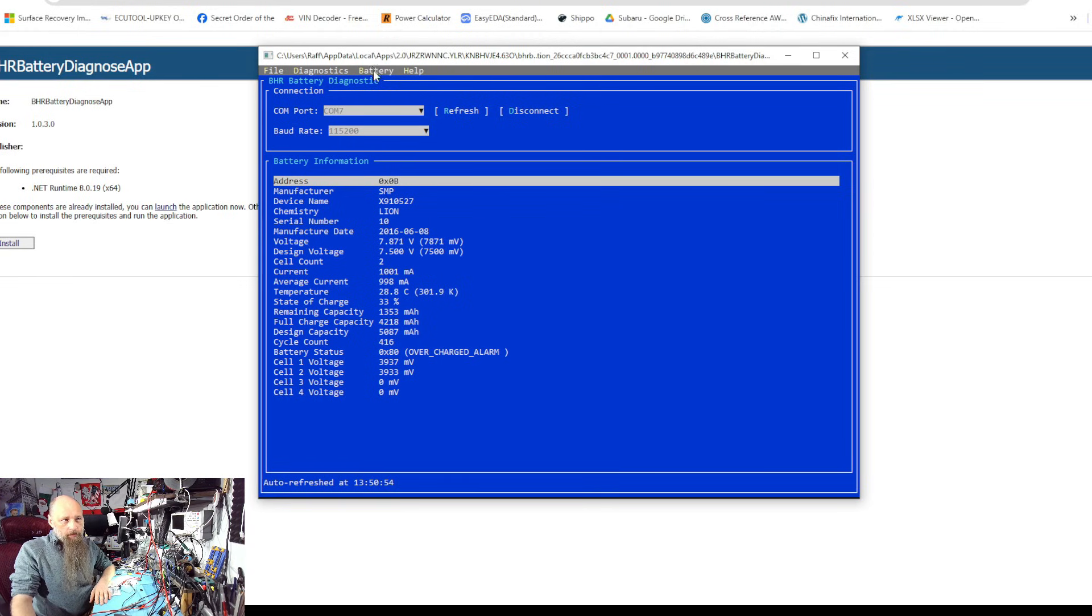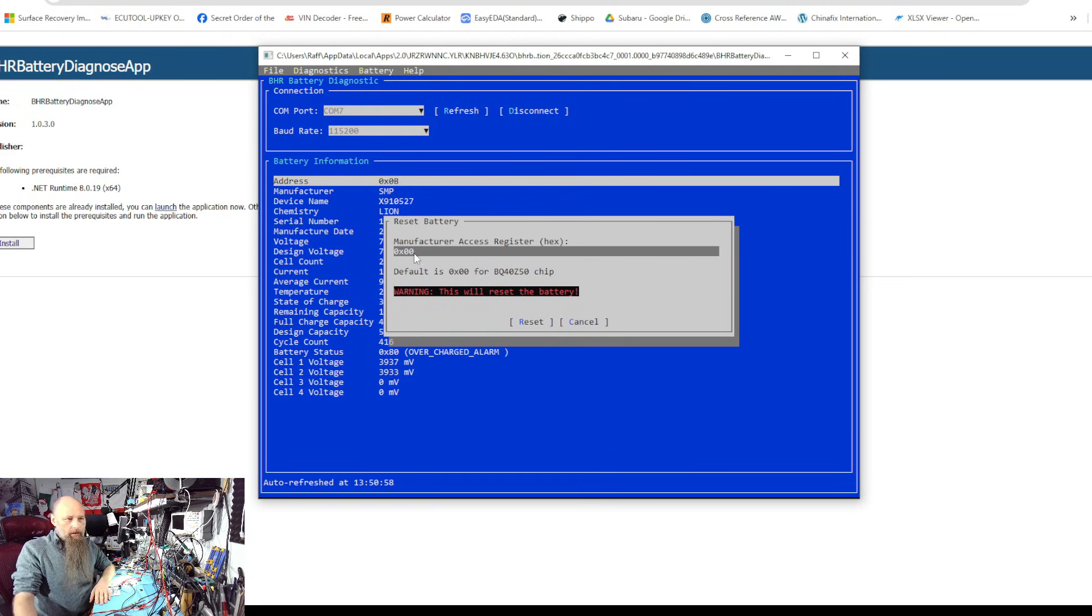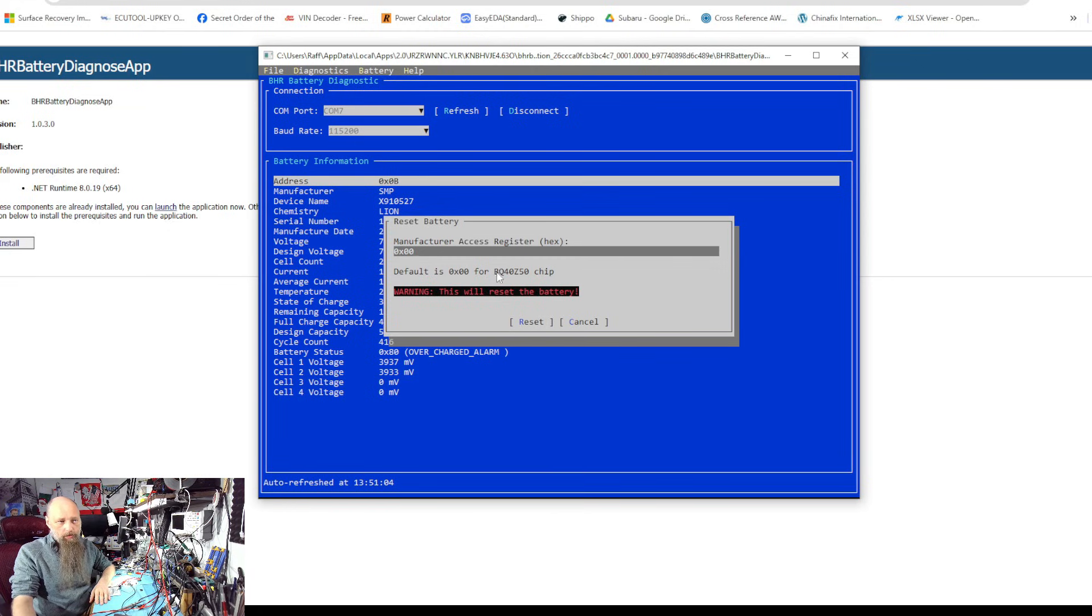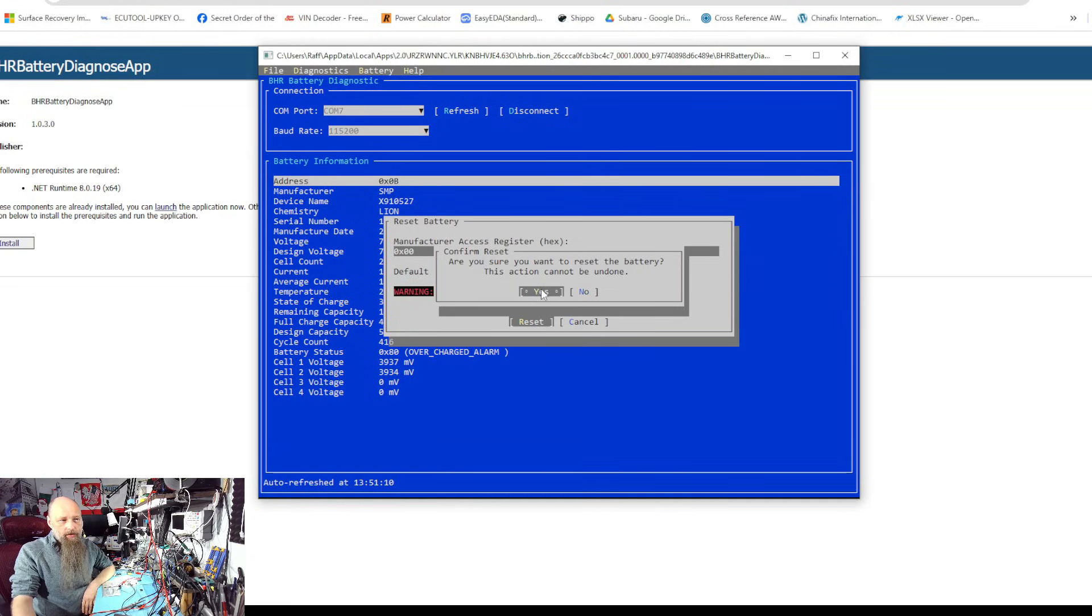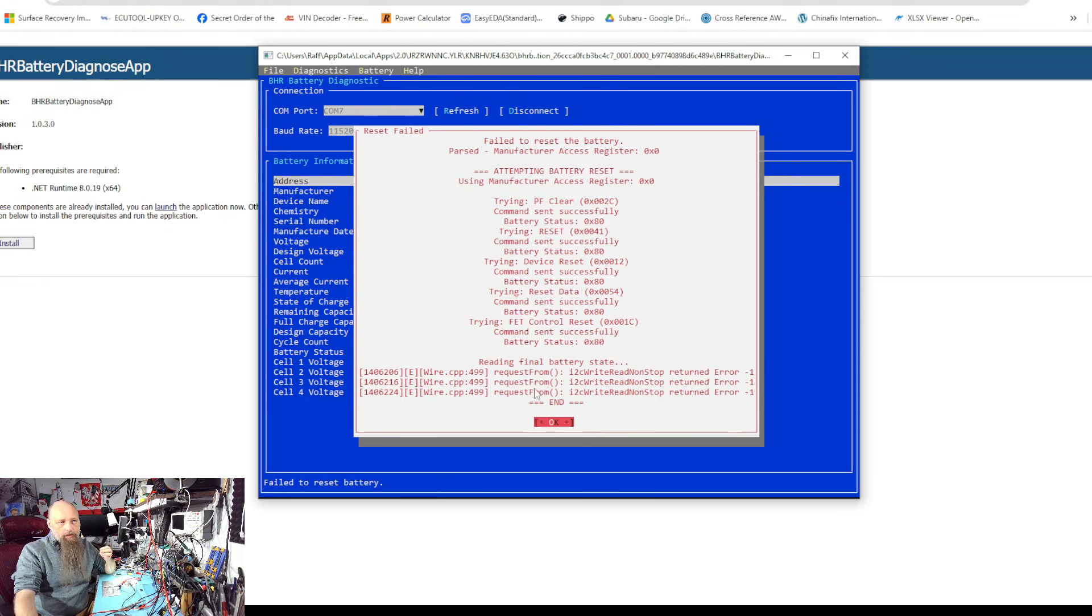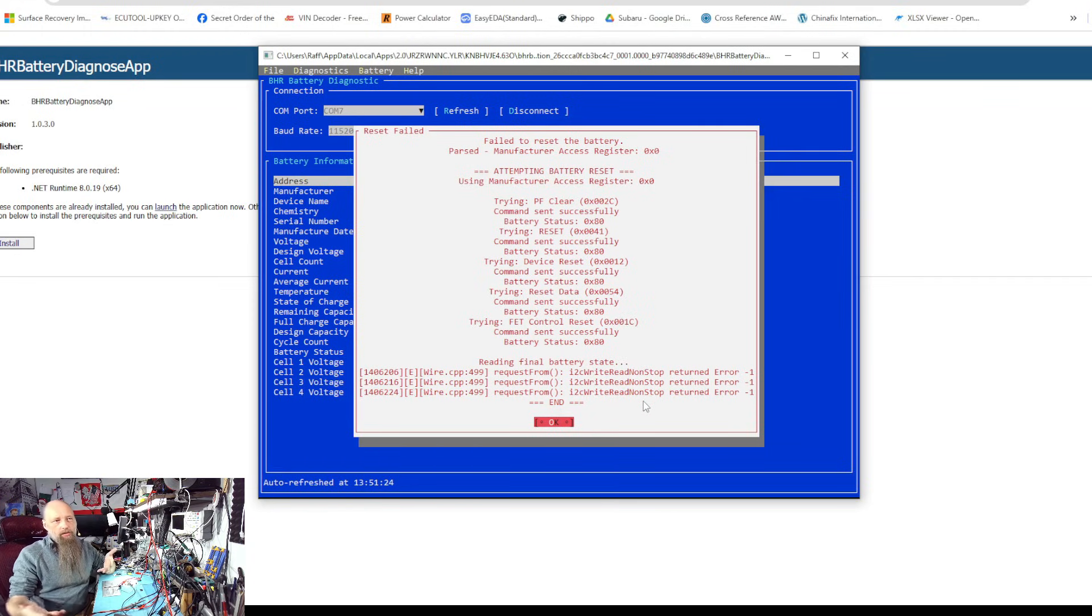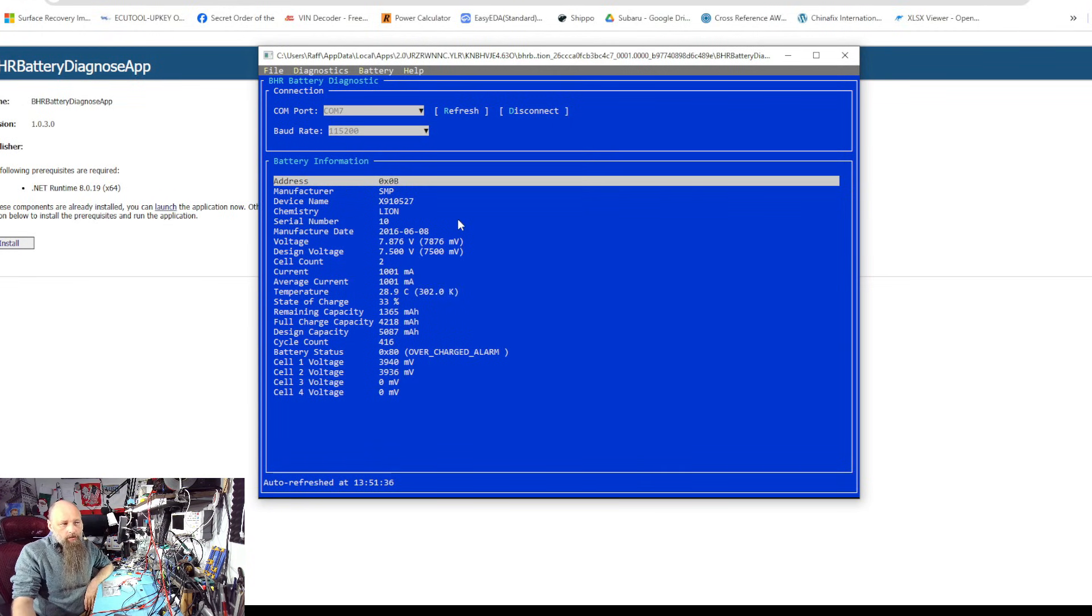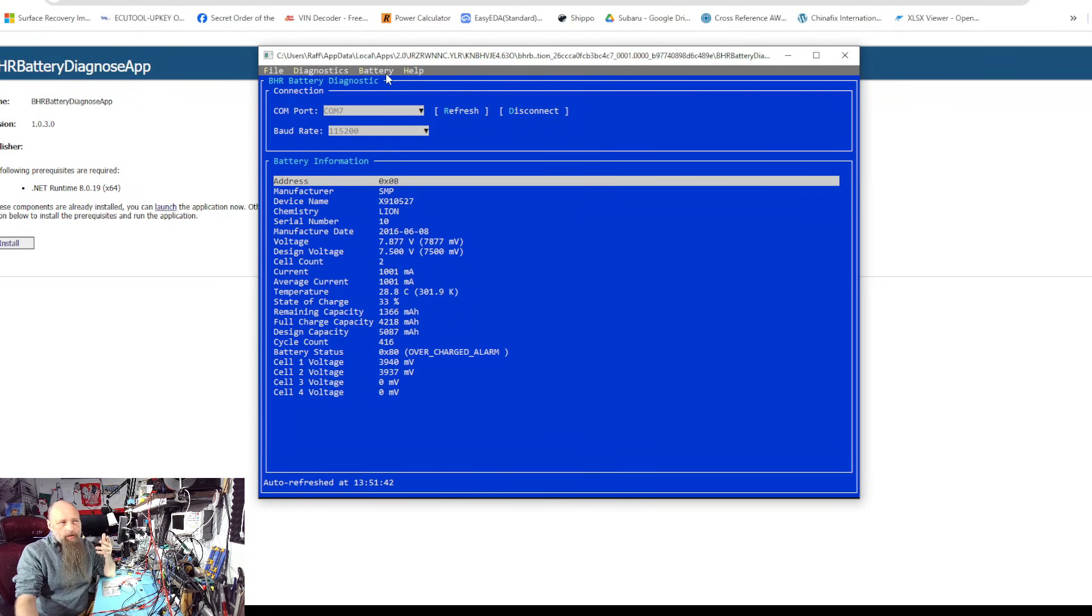Should the unseal be successful, then you can go to reset the battery. The same thing, the manufacturer access can be different on other BQ chips, so at the moment everything is only tested with BQ4050. Hit reset, and this will take a few seconds because it's trying a few things like PF clear and all kinds of stuff. But in this case since the battery is not unsealed, this won't work anyways. That is pretty much it, these are the only functionalities we have at the moment.